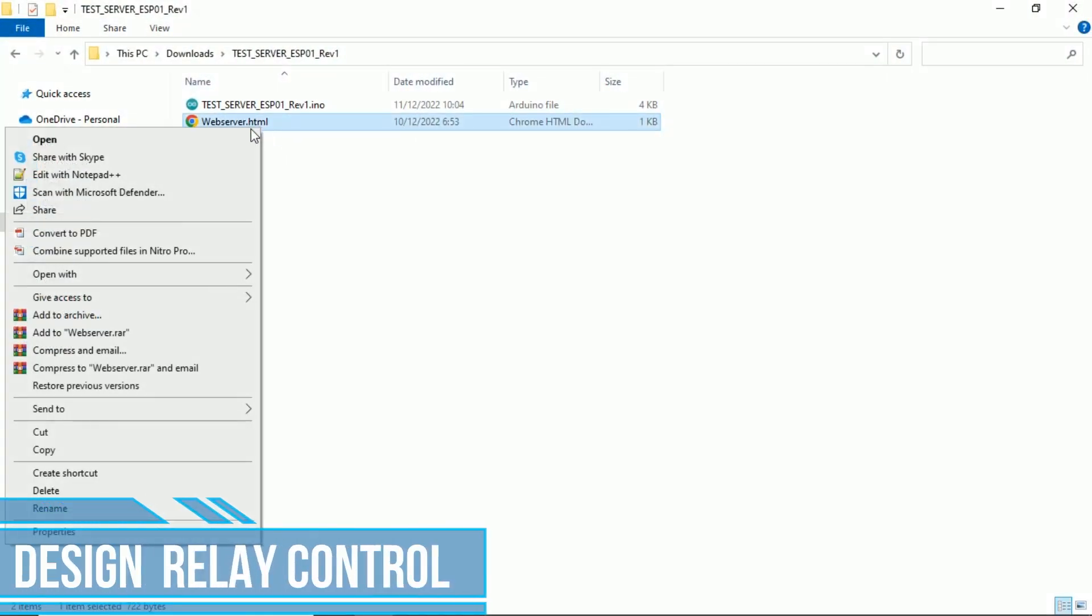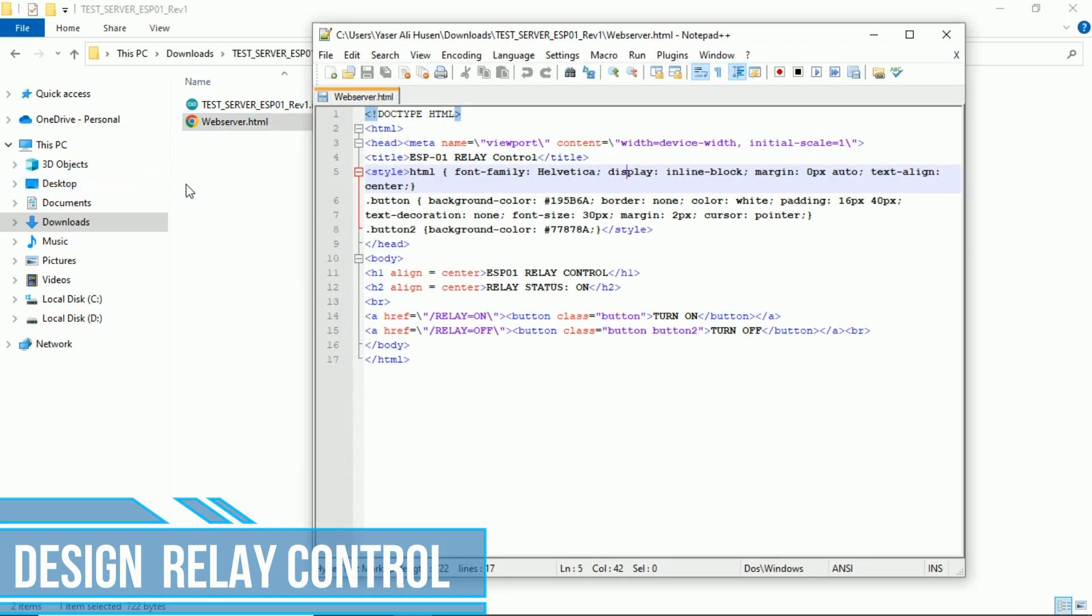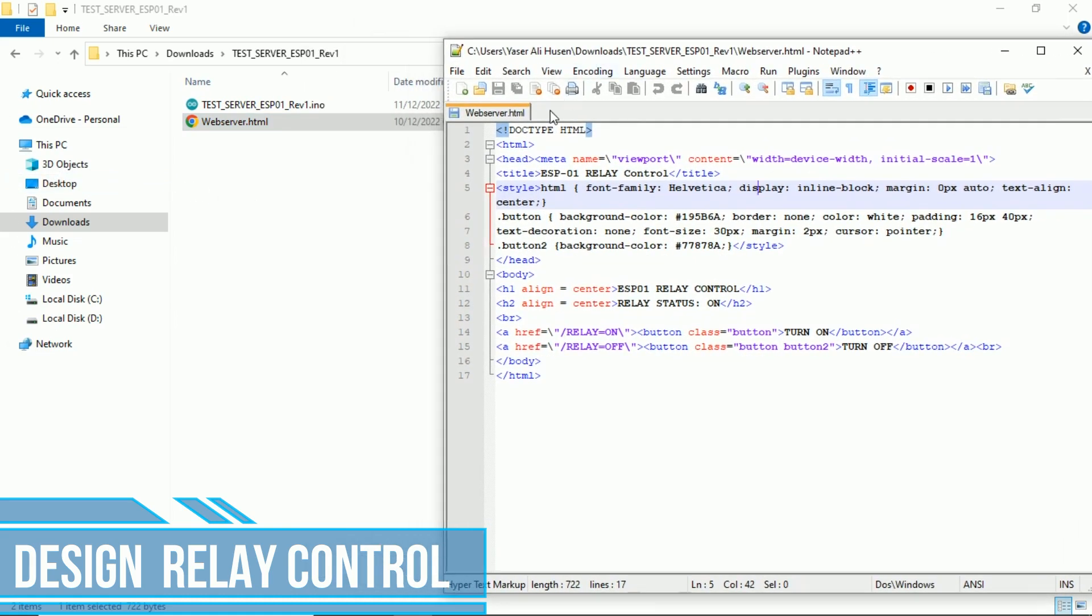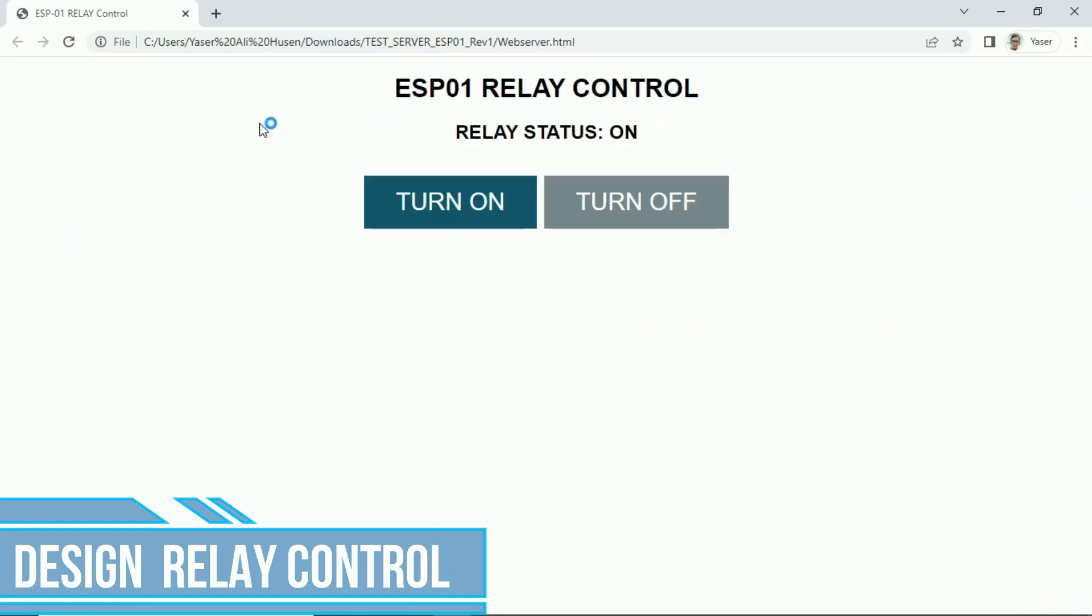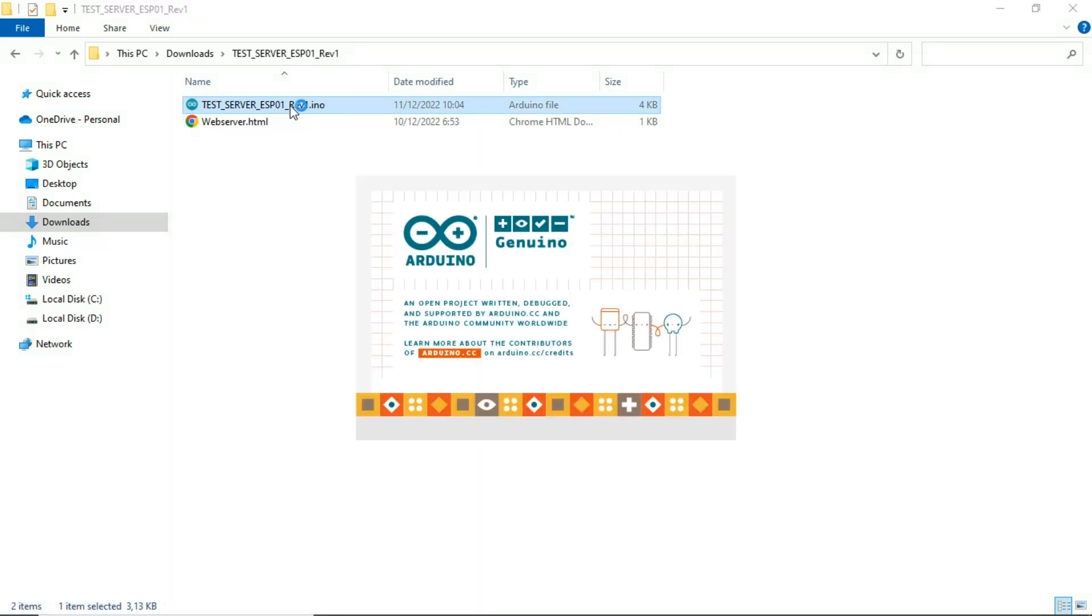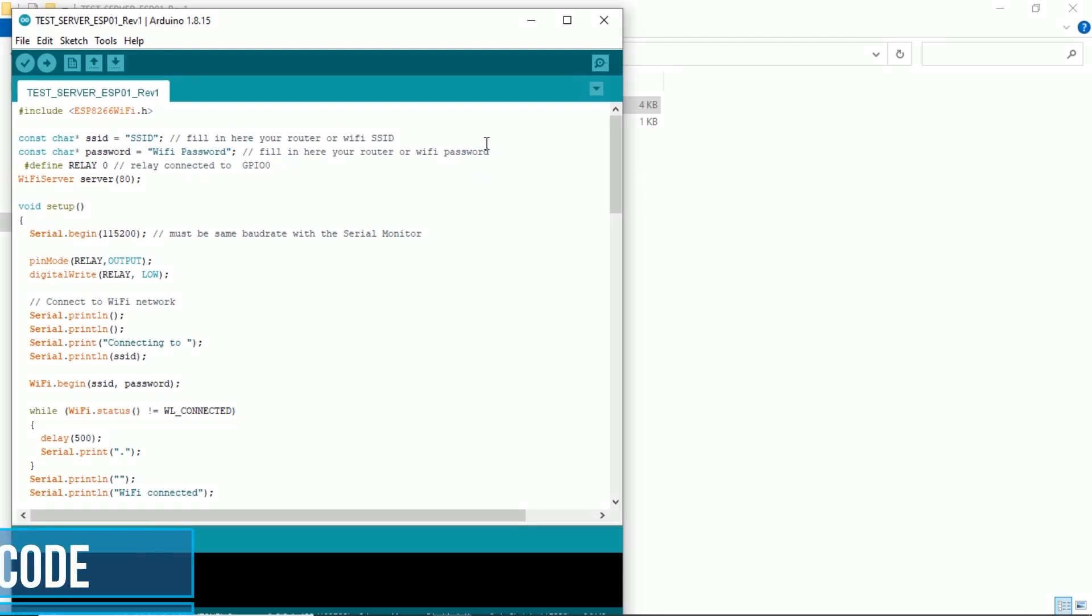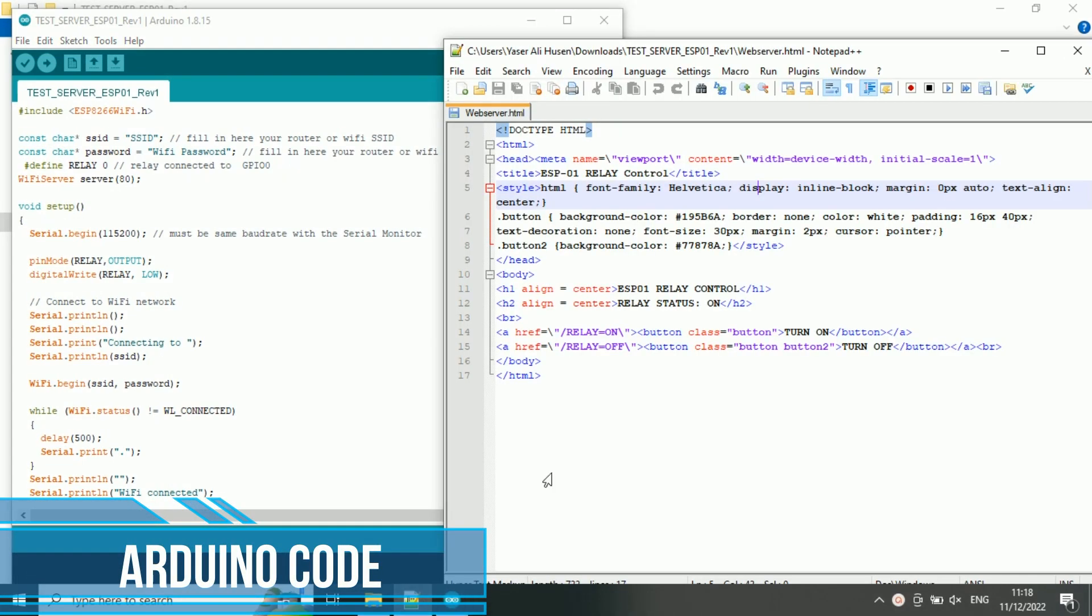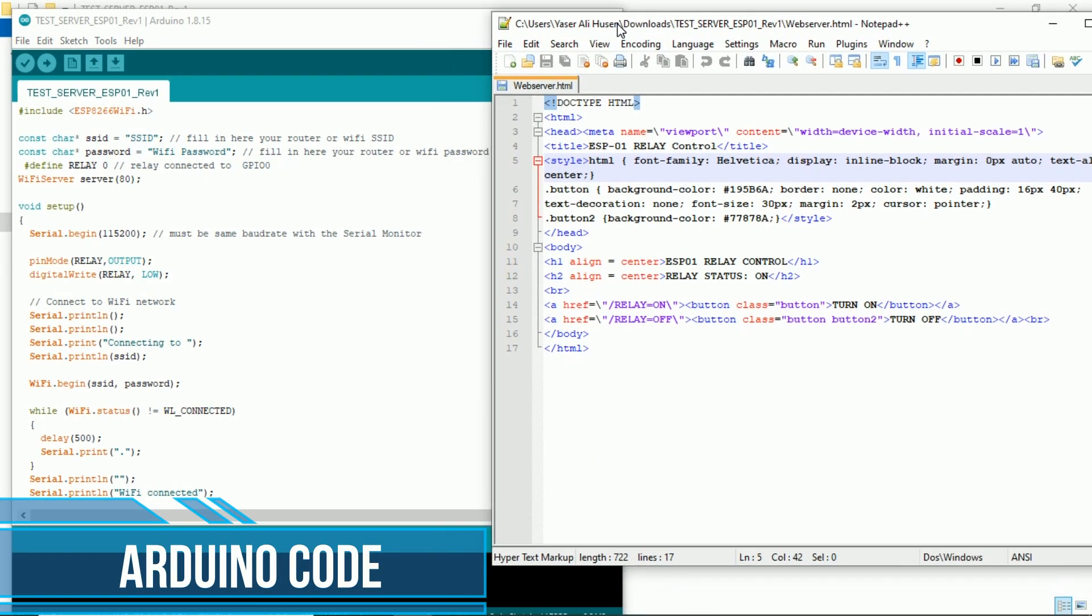Open the computer. This is design of simple web page to control the relay. This is the HTML code. Open the file using browser to see how the web page looks. OK. Now, open the Arduino code. This is the Arduino code. You can download all required files. Get link in video description.